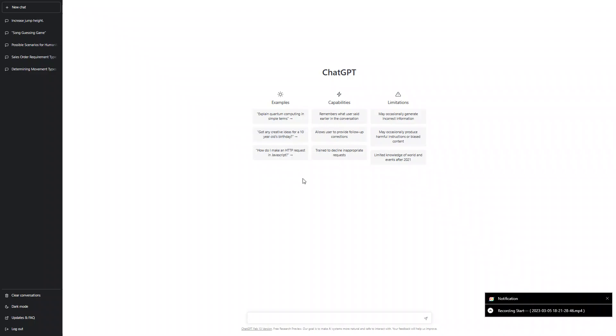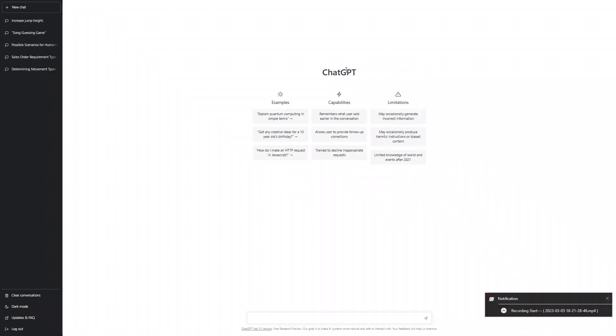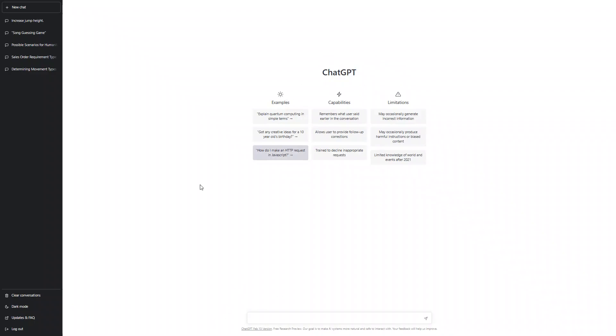Welcome back to another video. Today we are at ChatGPT, which is really OP. It's made by a company called OpenAI. It's an artificial intelligence which can basically answer every question. Its limitations are may occasionally generate incorrect information.